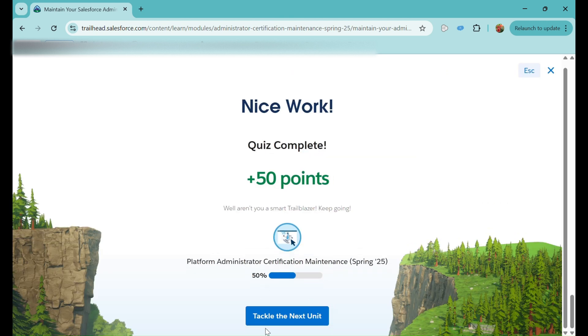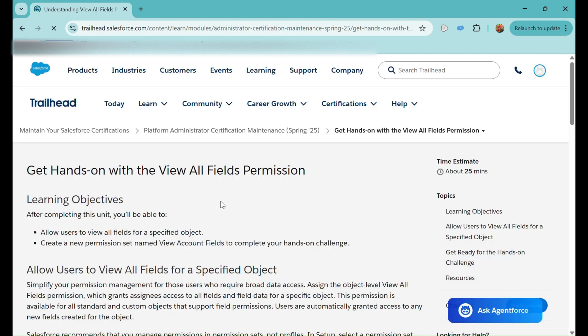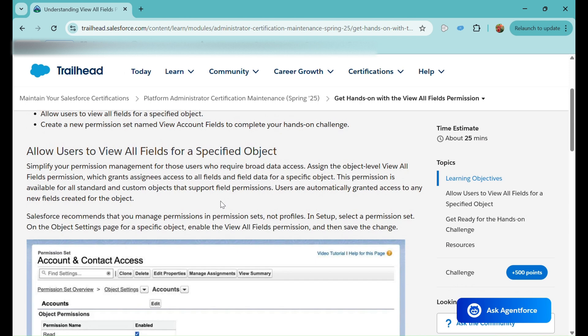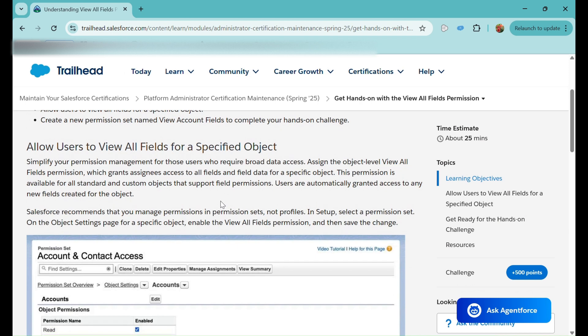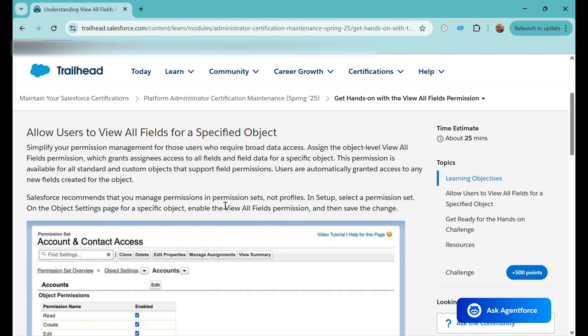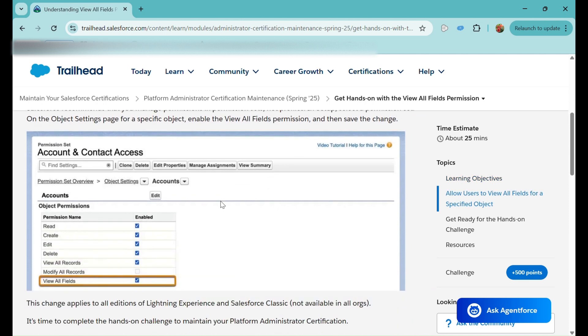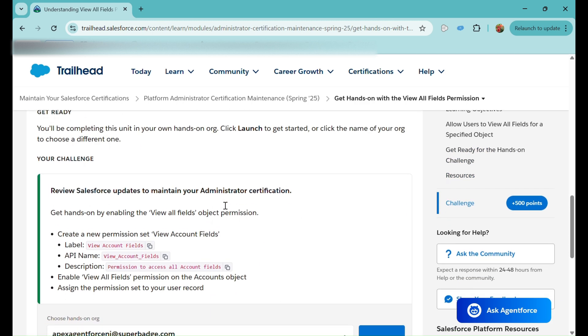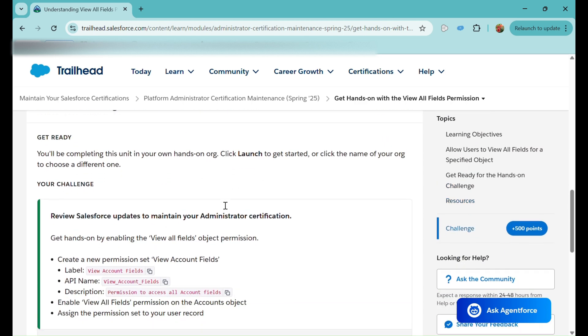The next unit is a hands-on practice for the 'View All Fields' permission. Earlier, at the object level we had 'View All Records' and 'Modify All Records.' Now they have introduced 'View All Fields' as well. Enabling this permission on a permission set for an object allows the user to view all fields on that object. Even if a new field is added later, users will automatically get view access to it.